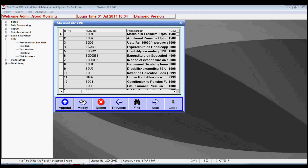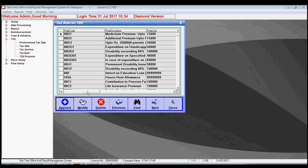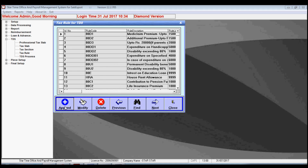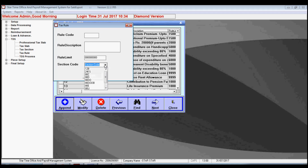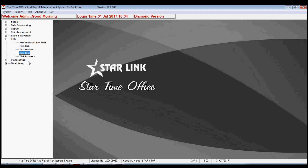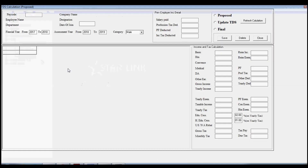The next option is tax rule. In this option you can see the existing tax rule, and you may also modify or delete the existing rule, or add a new rule by filling in the rule code, rule description, limit, and section code that was set in the previous option, tax section.